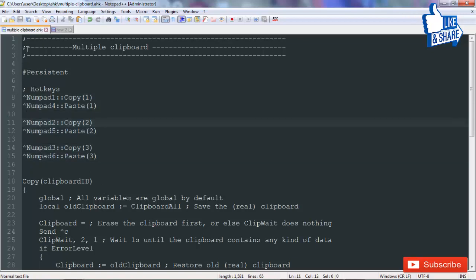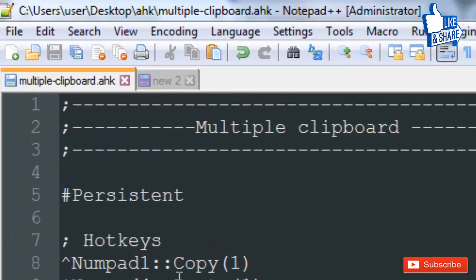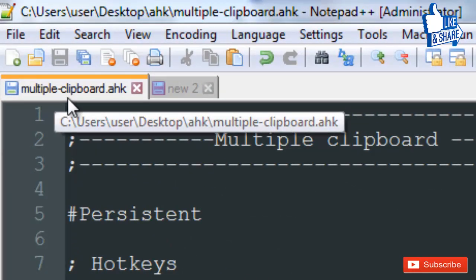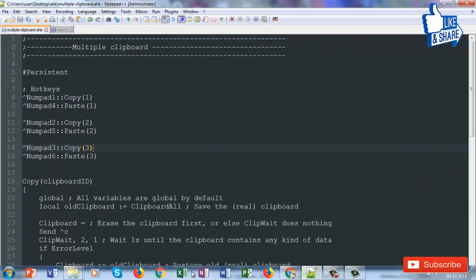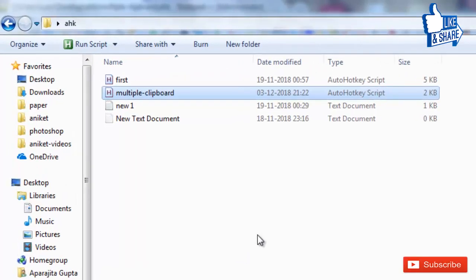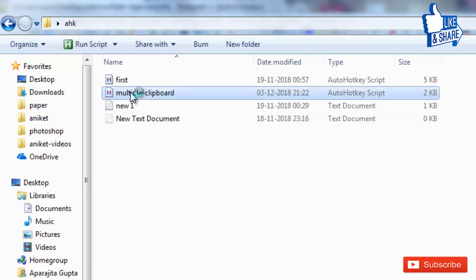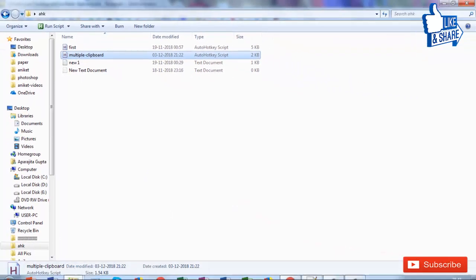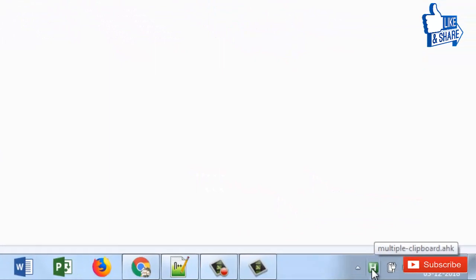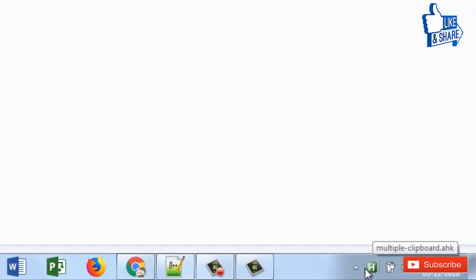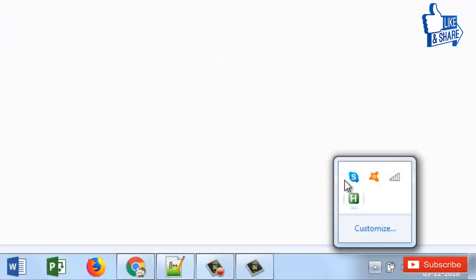After saving the script into a file with a .AHK extension, you just have to run this script. If you have already installed AutoHotkey software, you just double-click the script. You can confirm it is running by seeing the H symbol in the system tray — this is the AutoHotkey icon.